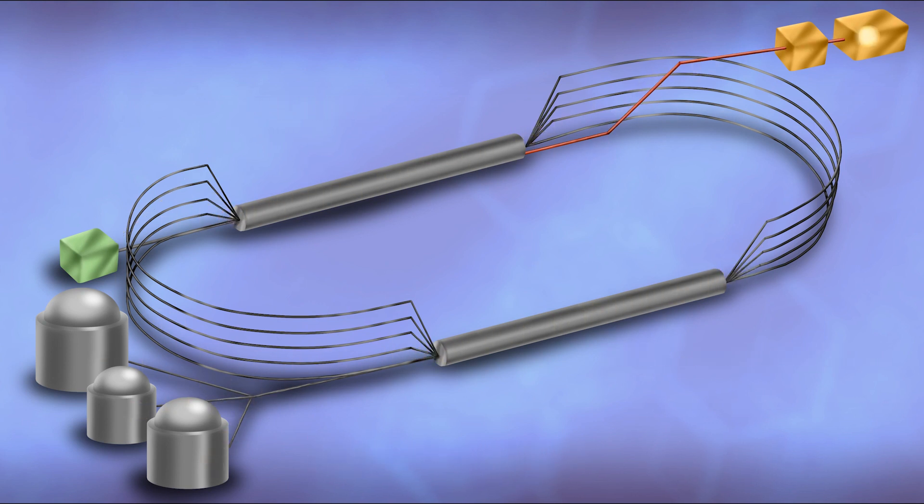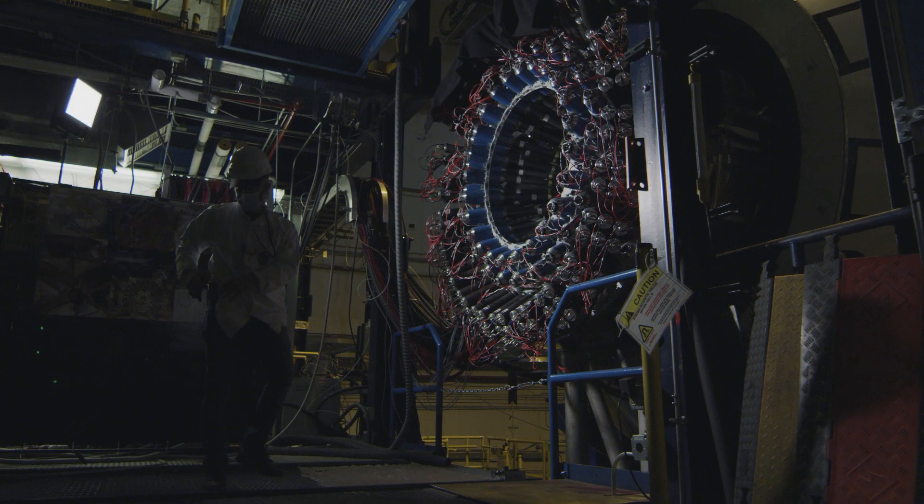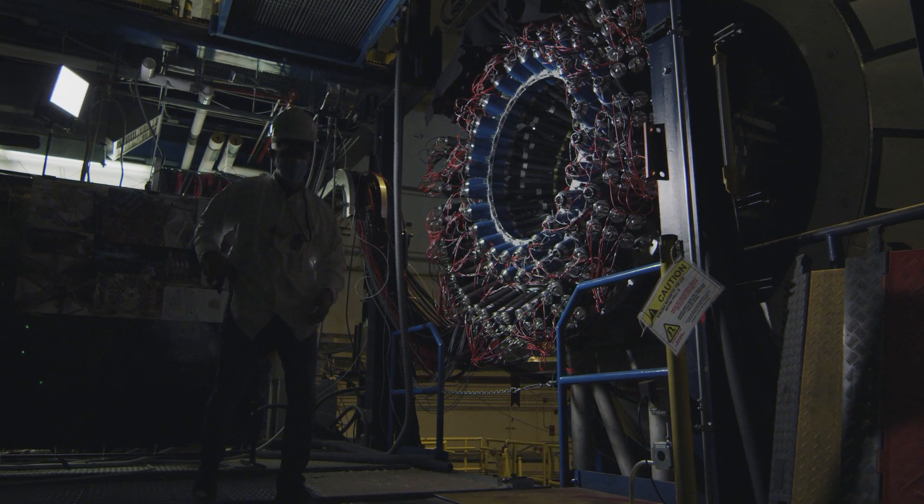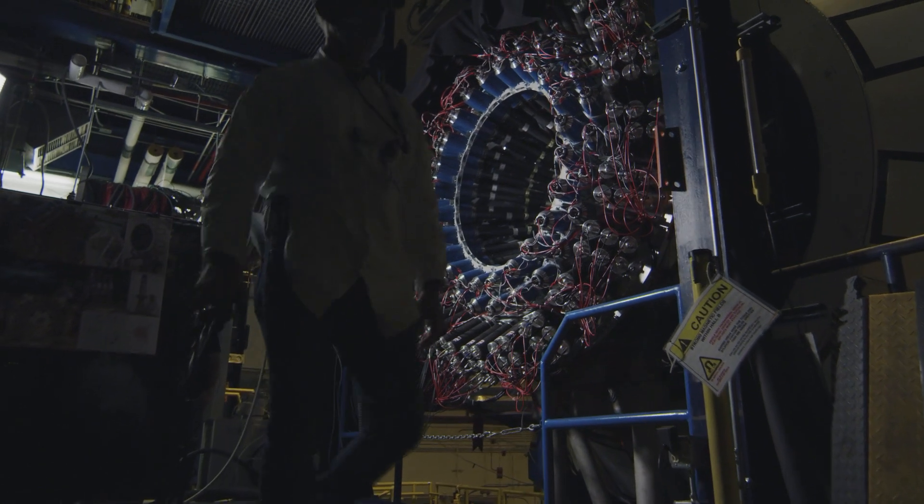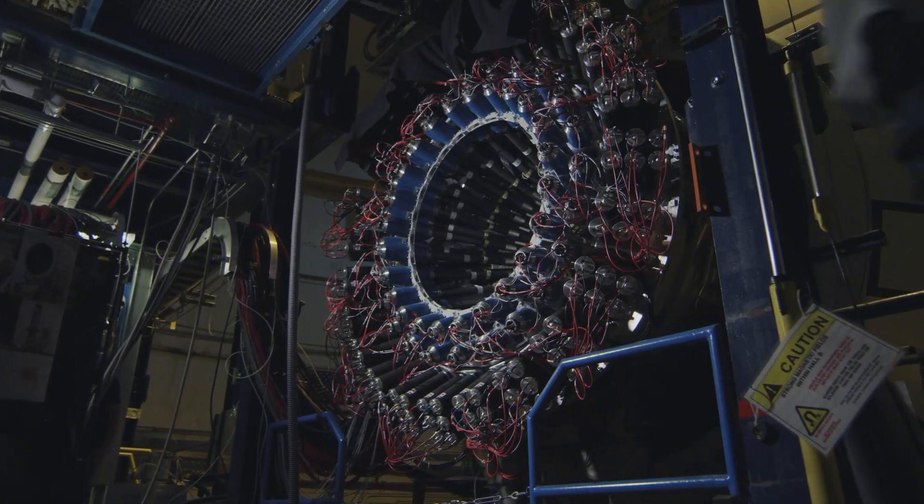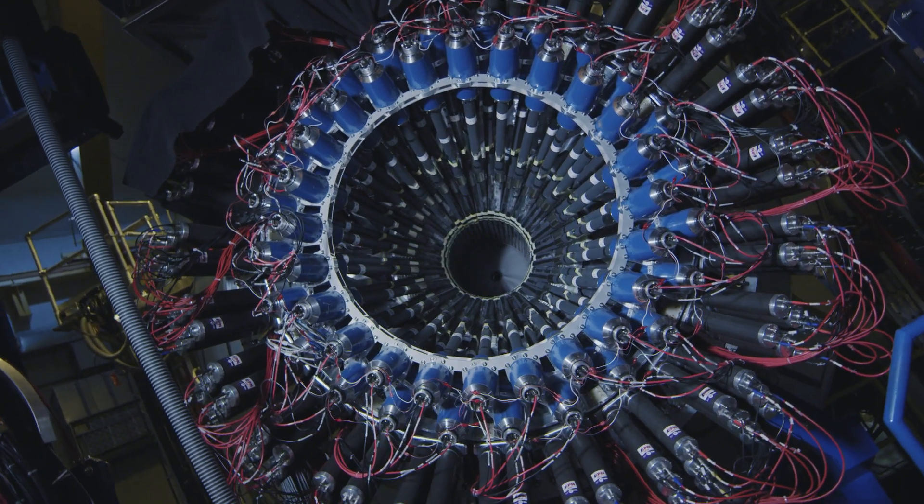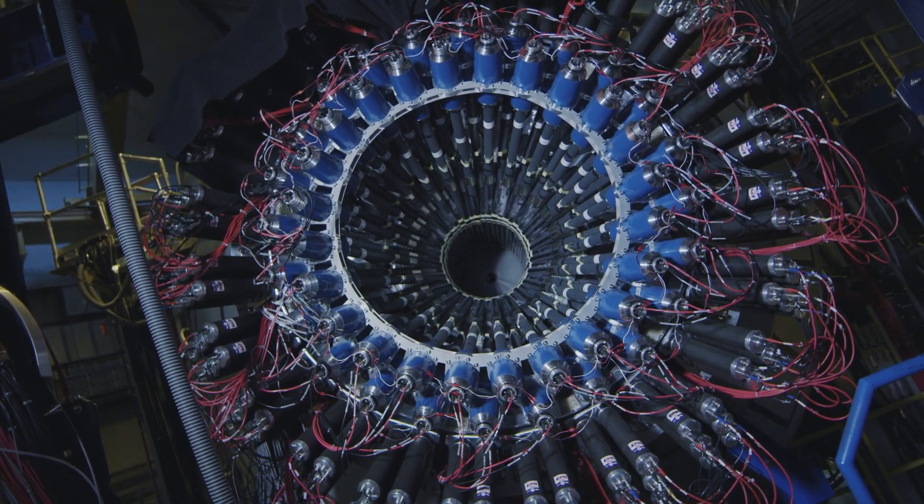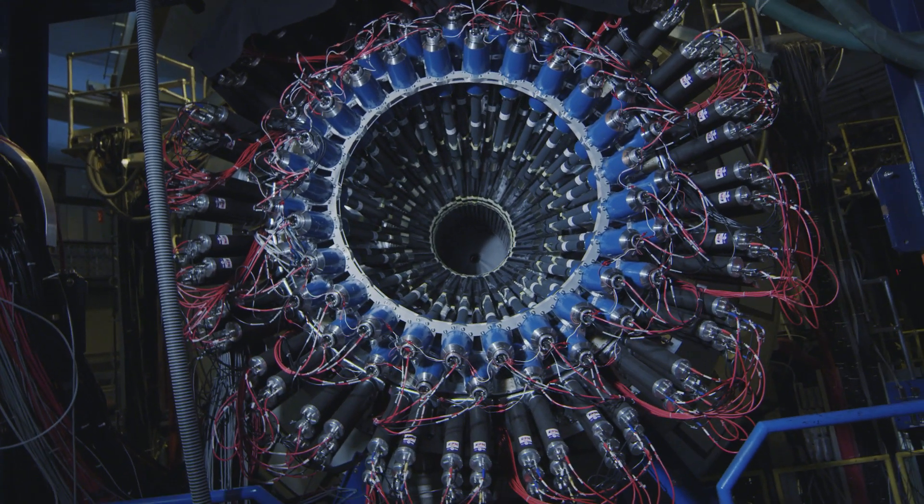The electrons collide with nuclei inside the target, or the electron beams may be converted into beams of other particles before crashing into matter. Huge and one-of-a-kind devices called detectors measure the particles that result from these collisions, and scientists study them to learn about the inner workings of matter.